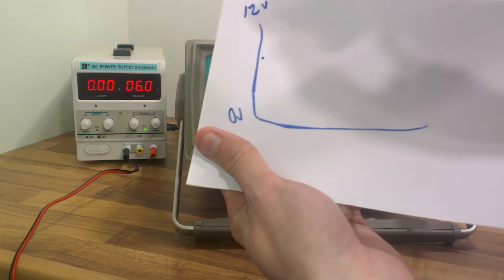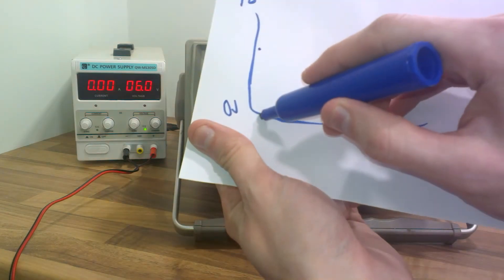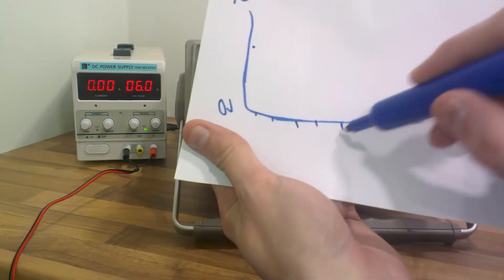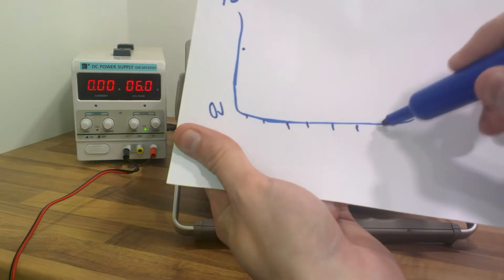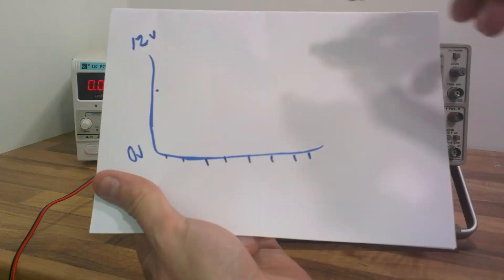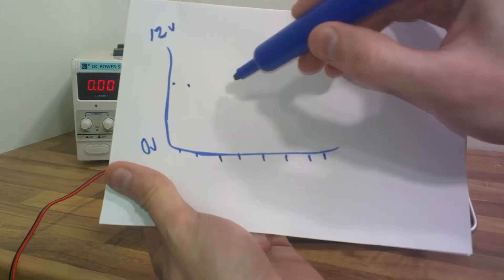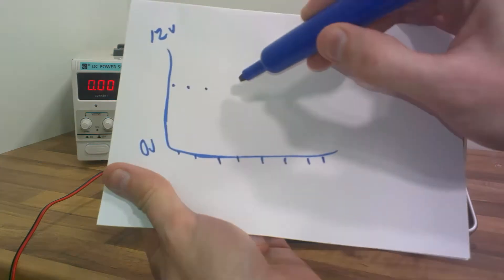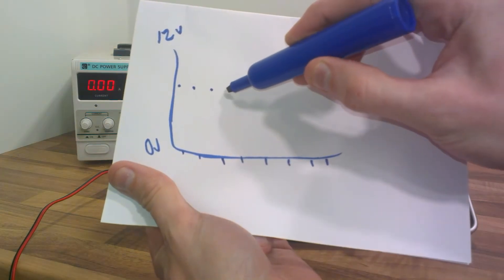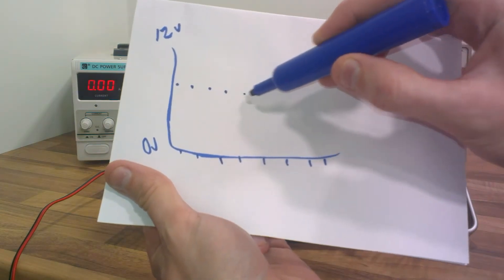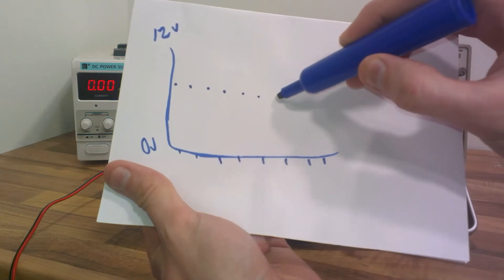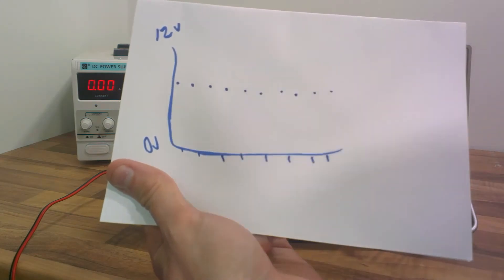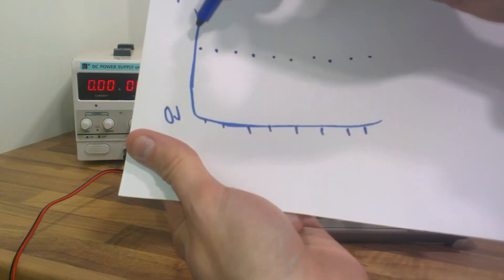Then let's say a second later, this can be in seconds, we take another reading and a second later it's still 6 volts. A second later it's still 6 volts and we keep taking readings every second and they read 6 volts.